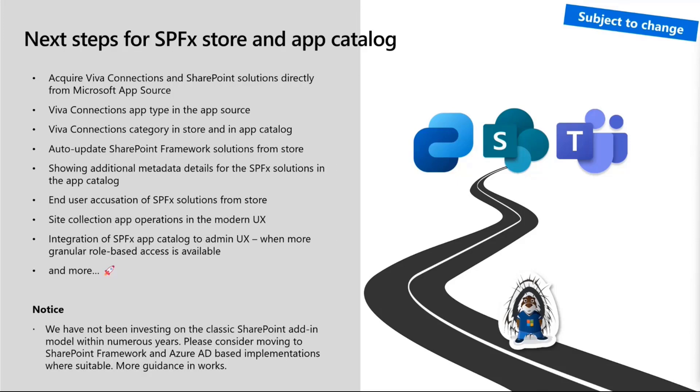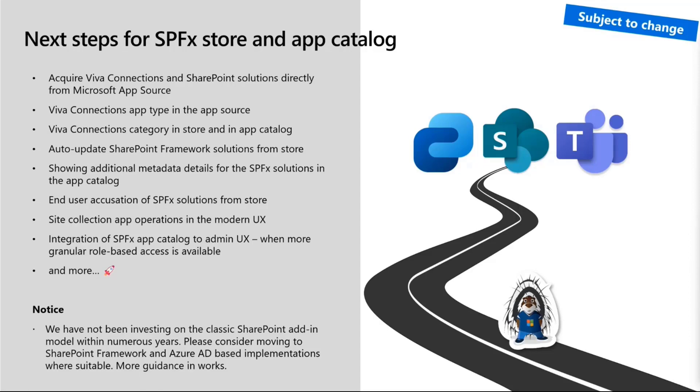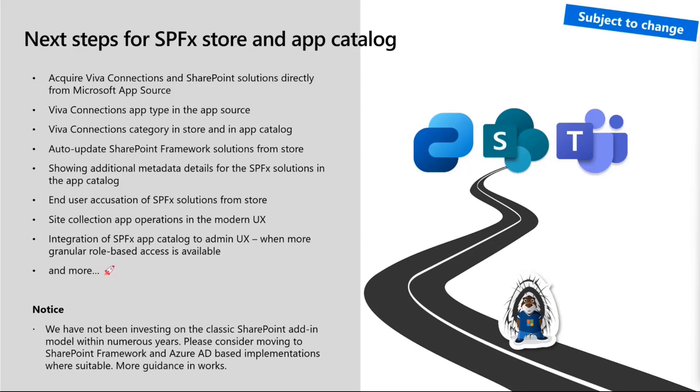Integration of SharePoint framework app catalog to Admin UX is in plans as well. This will happen whenever we can have more granular based access in the tenant admin operations. So you can dedicate individual sections of the Microsoft 365 Admin UX, for example, for your app catalog administrators. Before we go to the next demo, I want to call out we are investing in all of this from the perspective of SharePoint framework as the primary location.